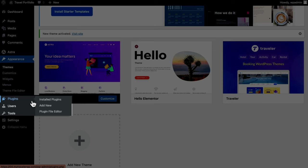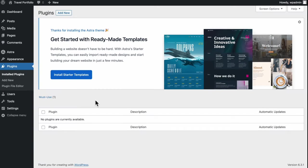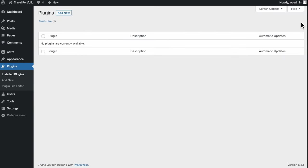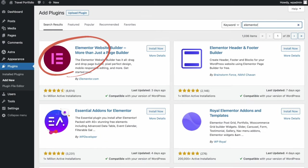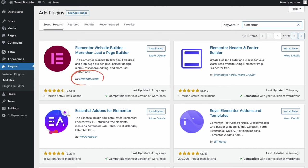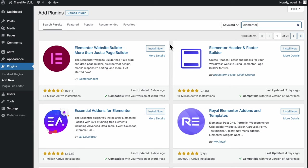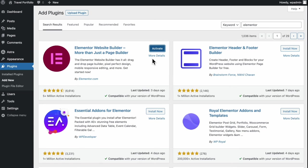Head over to Plugins, Installed Plugins. Plugins are like applications to your site, and we'll need a few of them to build a decent site with the least amount of coding. Head to Add New, search for Elementor, and it should show up in the top result. This will be the main plugin we'll be working on today — a product by Elementor.com with over 5 million active installations by 2023. Click to install, then activate.